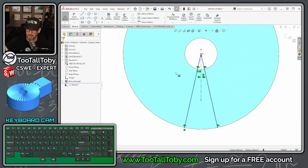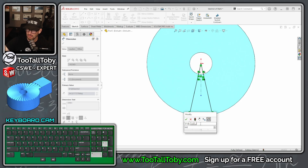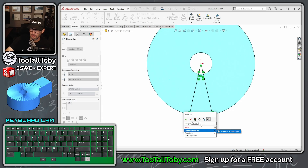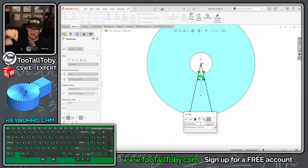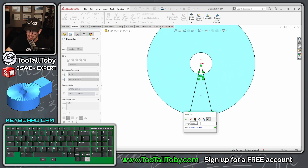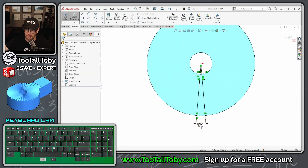Now you've mirrored that point and that line. Add a dimension — press S key, dimension — and the angle for this dimension is going to be 360 divided by the global variable for number of teeth. Type equals, then 360 divided by 'number of teeth', press Enter. That updates it to 9 degrees — press Enter again and there's your angle.